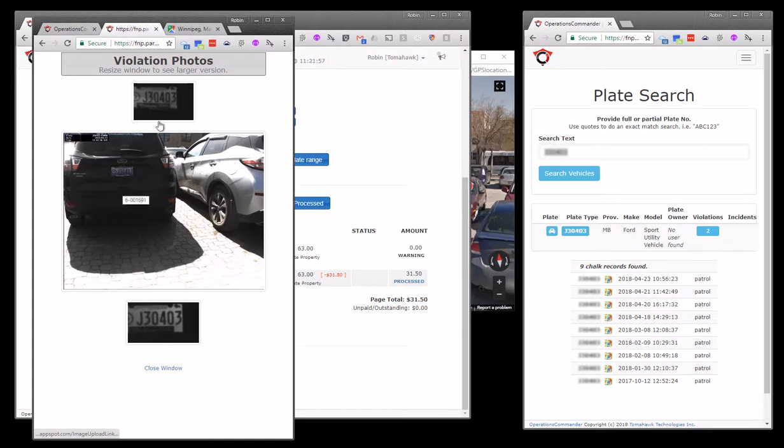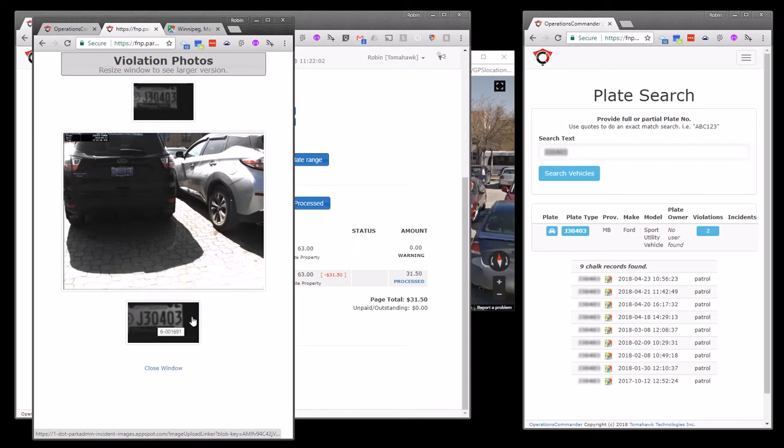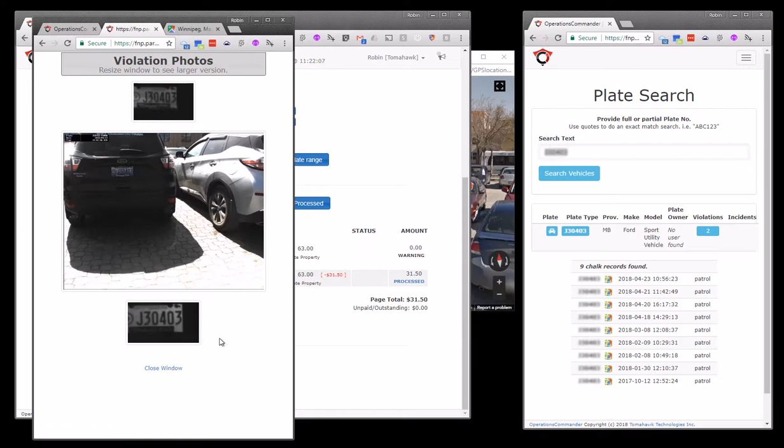So in this case, we can see there's a chalk image, the actual vehicle in violation, and then the plate read. So this is an LPR chalk image and an LPR read of the plate when the vehicle was being ticketed.